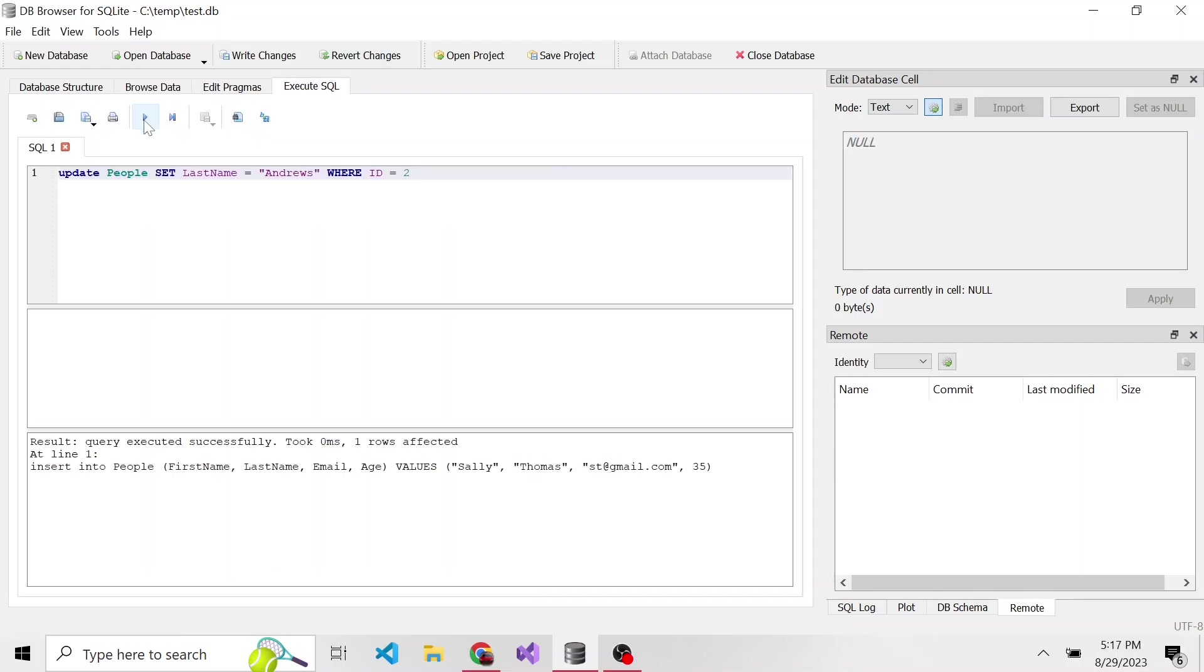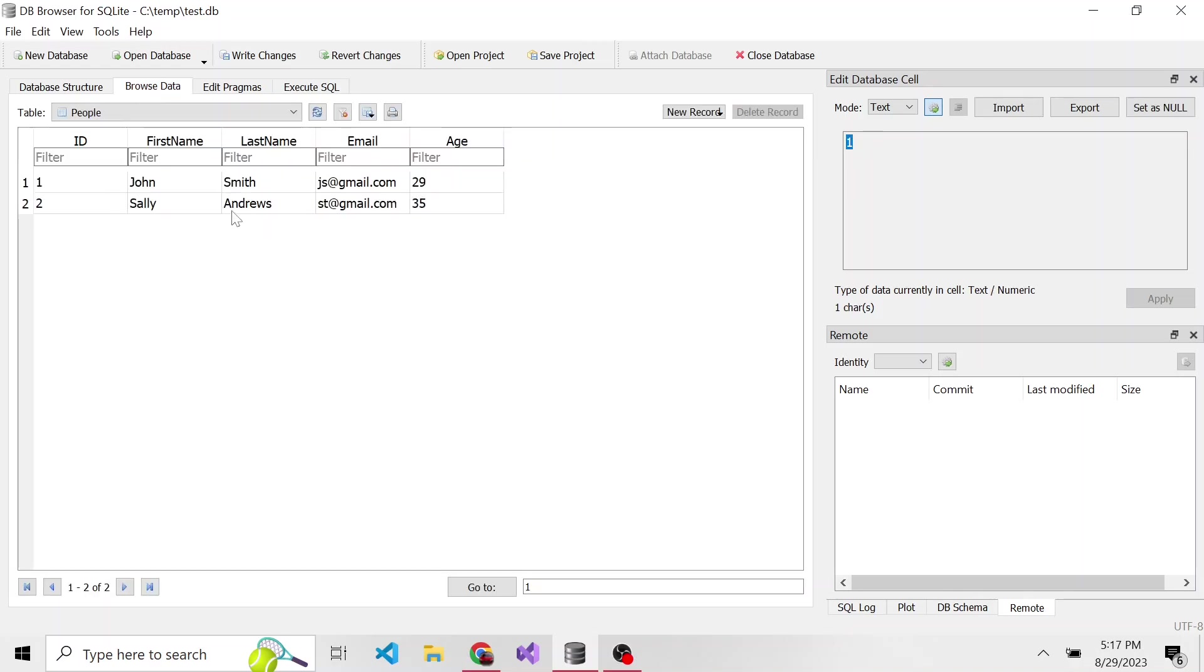So if we go ahead and run this, we'll hit the play button, we can see it was successful and one row was affected. If we go back to the browse data, we notice Sally's last name is now Andrews.